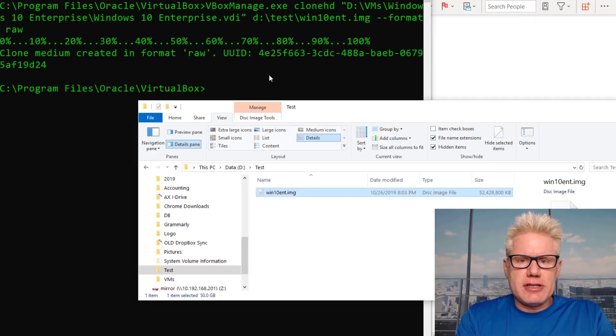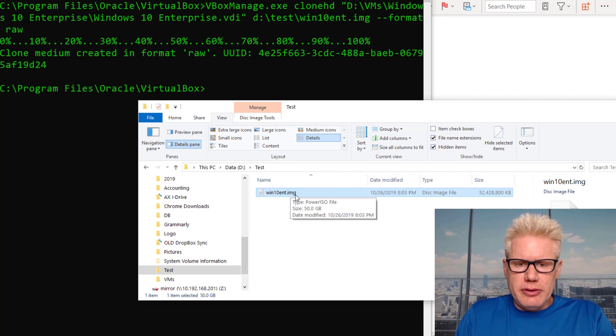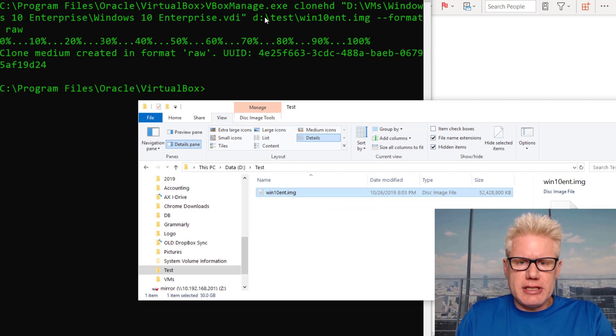The conversion has finished. We have an IMG file, which is right here under the DTest drive, where I saved it.